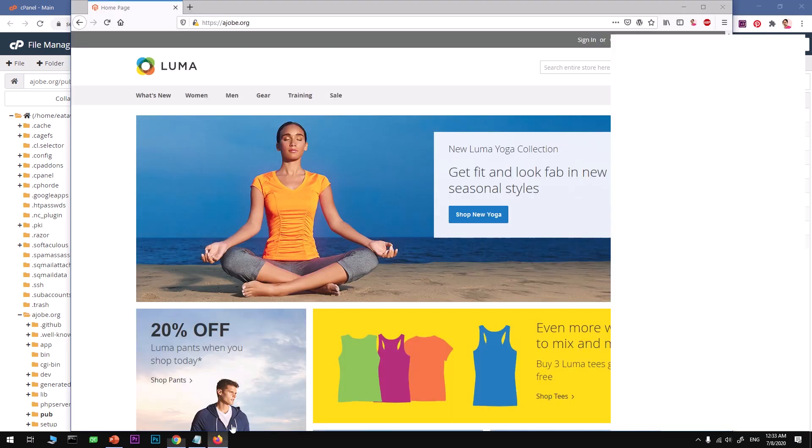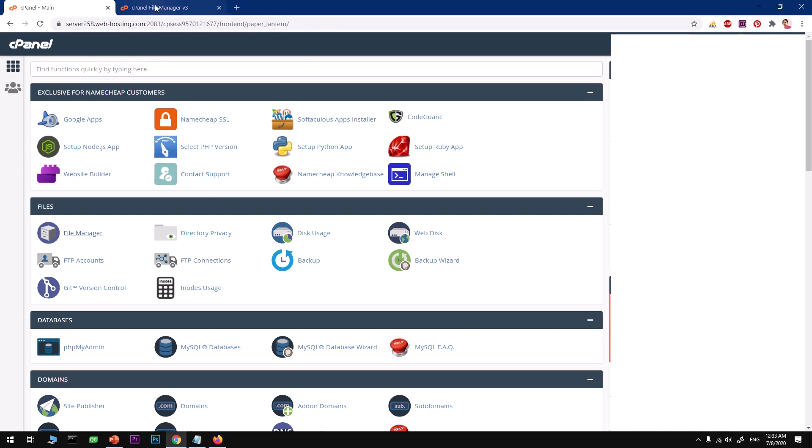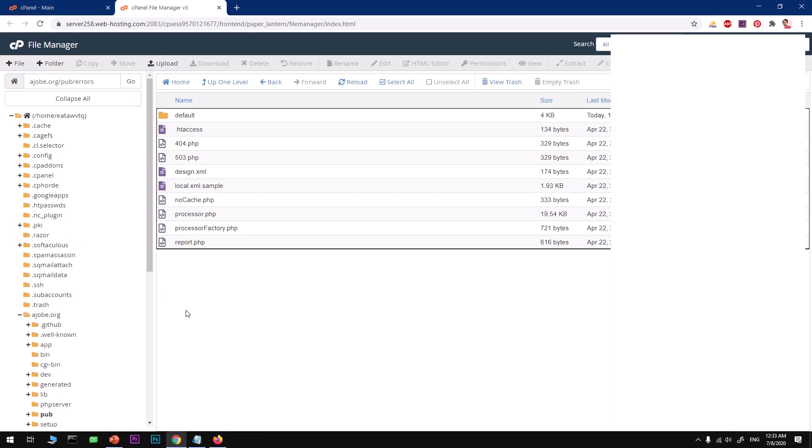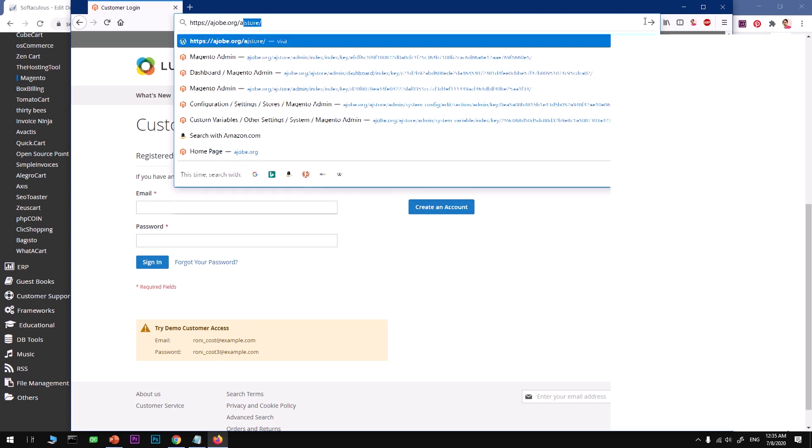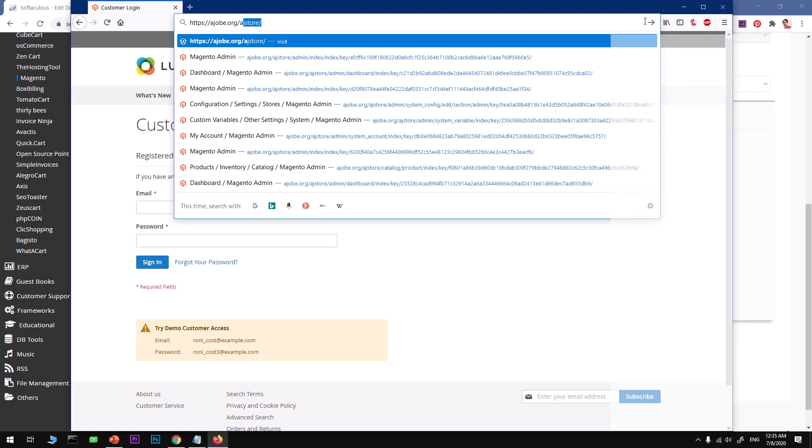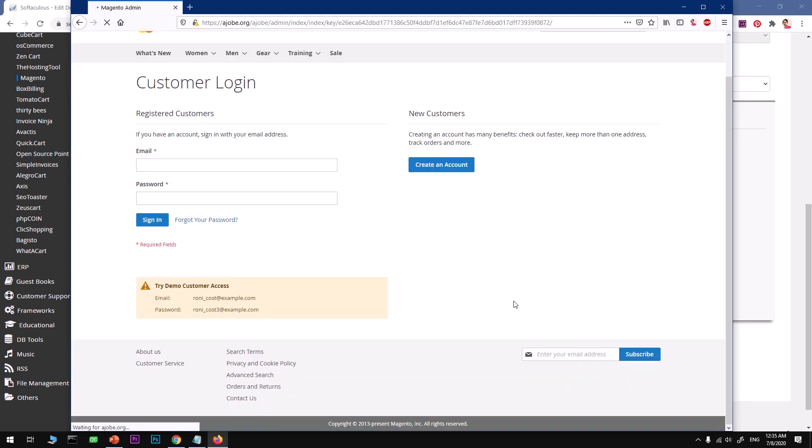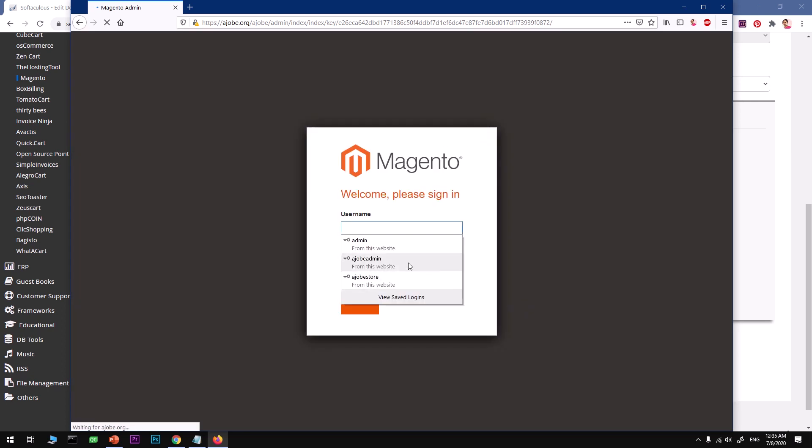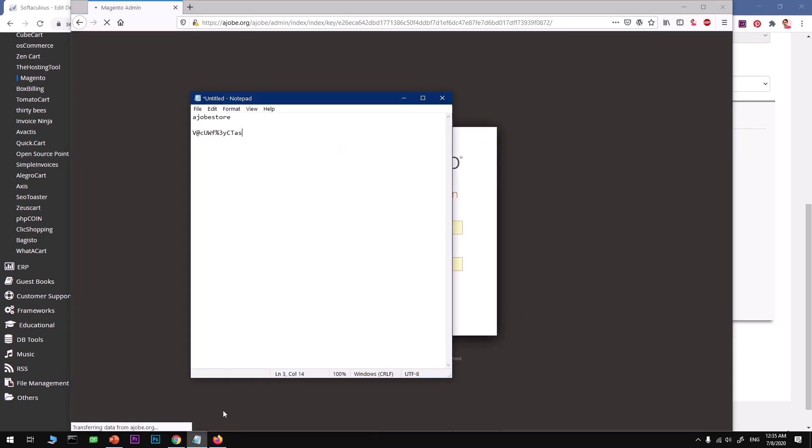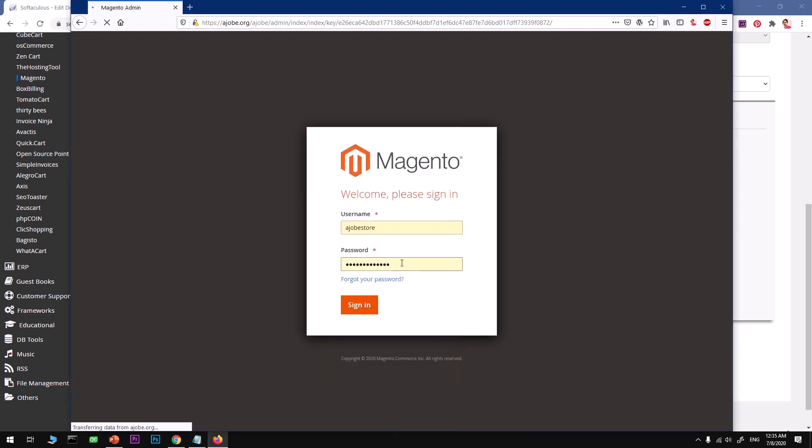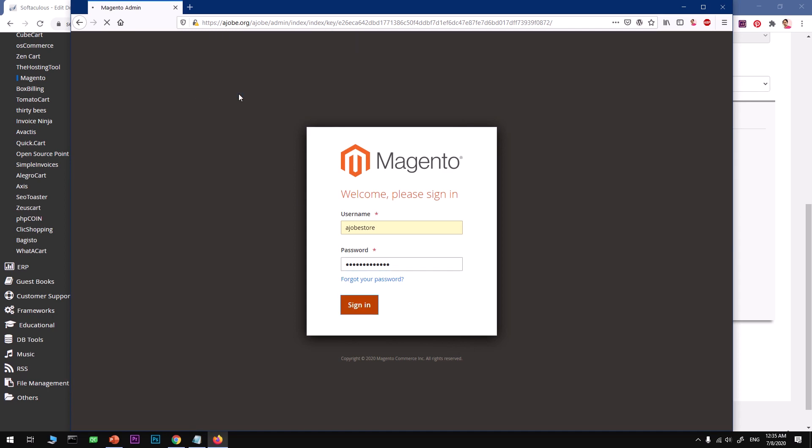Here we are, so it's working perfectly fine and this is Magento 2.3.5. We will quickly go ahead and log into the dashboard area. What I need to do to get to this admin section, you see ajob. This is for customers only. Here we are, so ajobstore, and then go ahead and take this password.